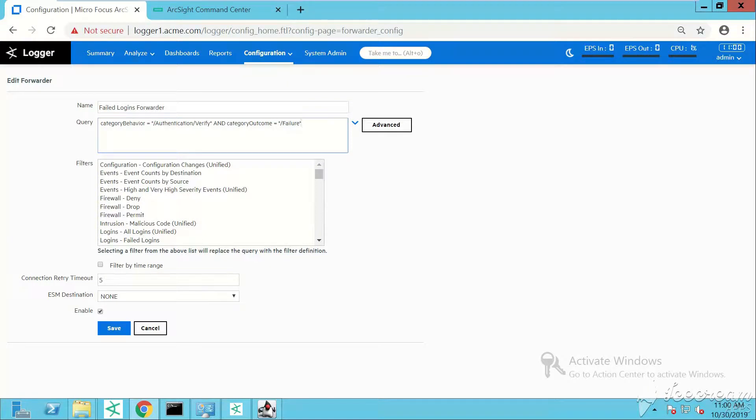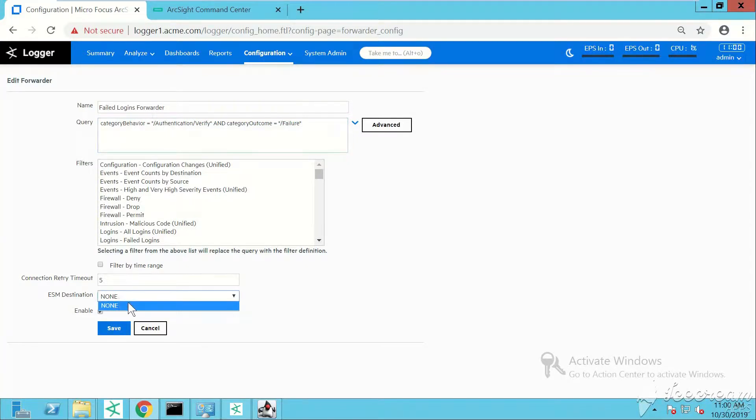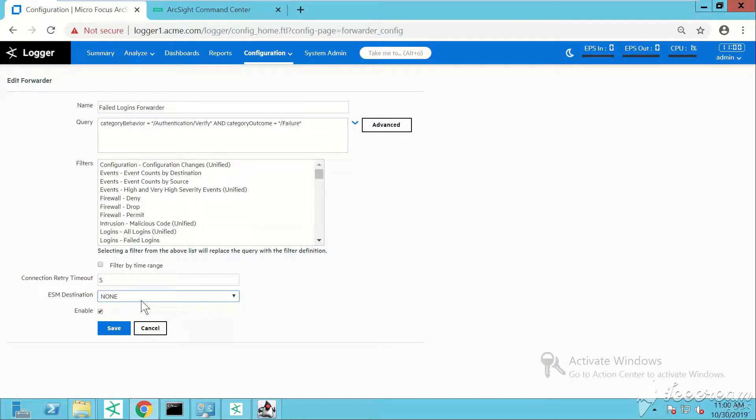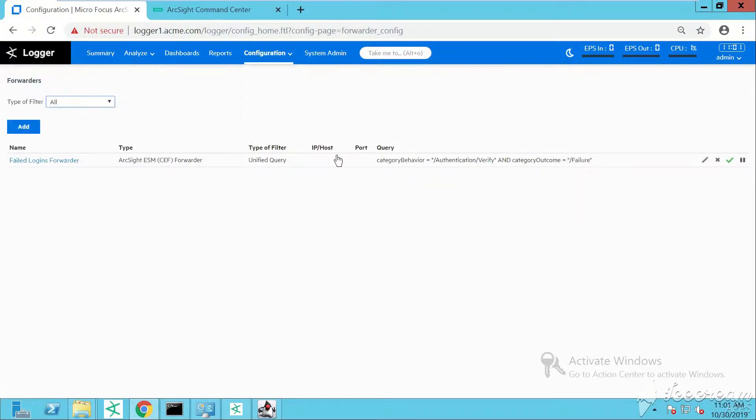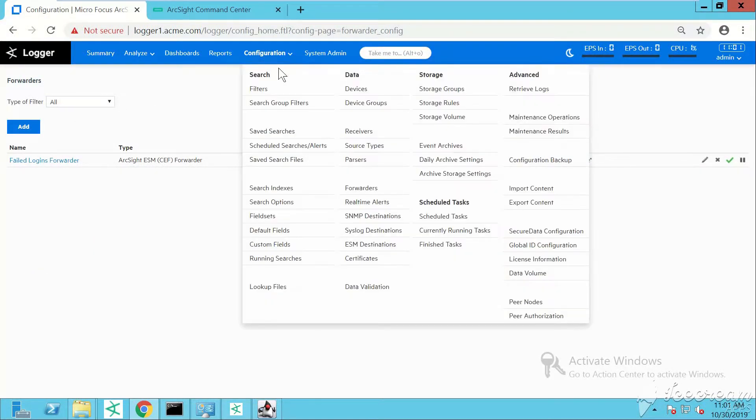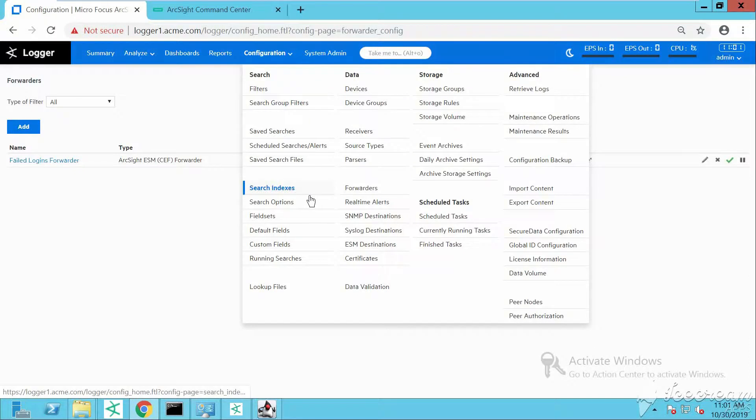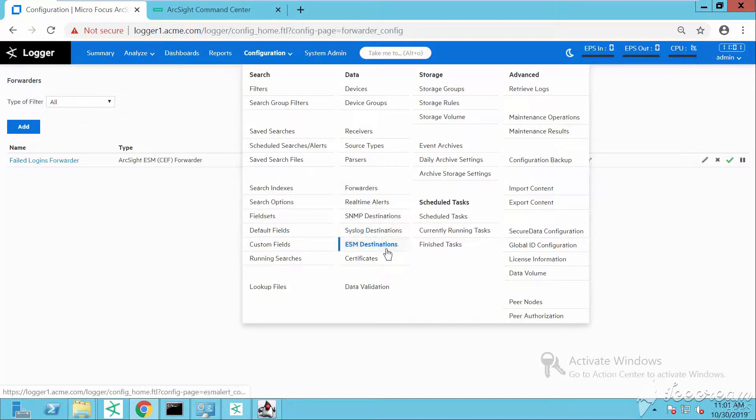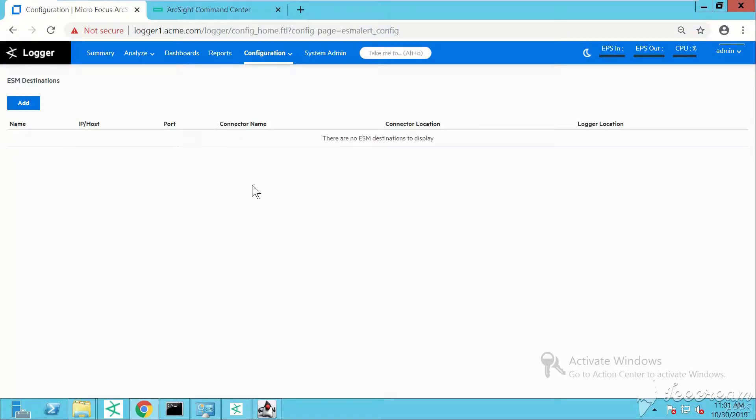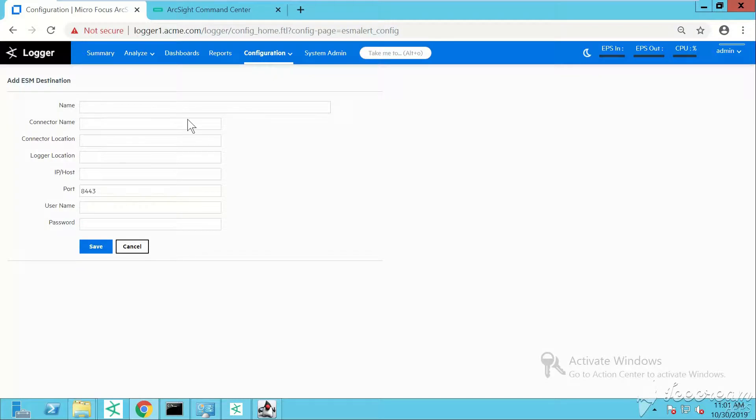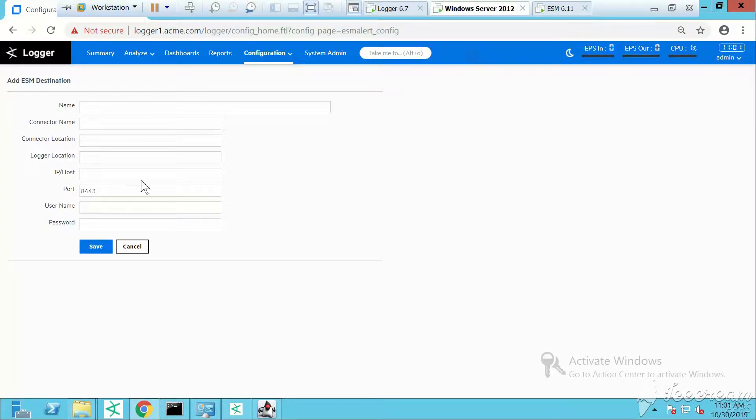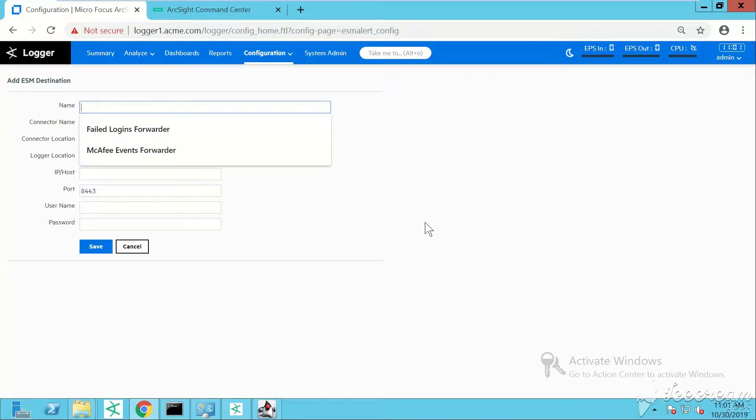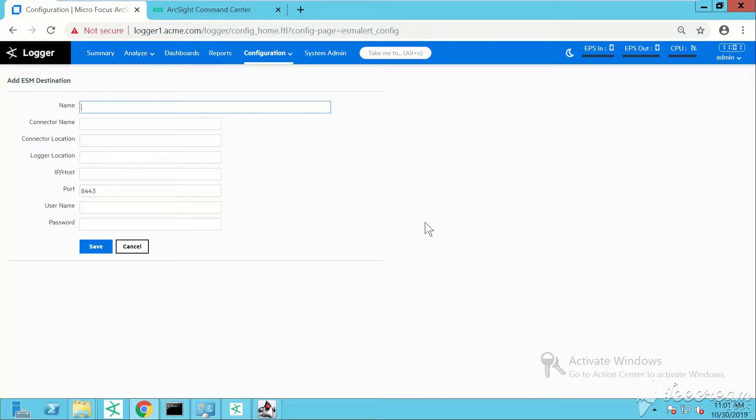Perfect. You can actually pick from already created filters. I see ESM destination but I forgot to create a destination. Let's go under the configuration tab and then ESM destinations. This is where you add a destination.